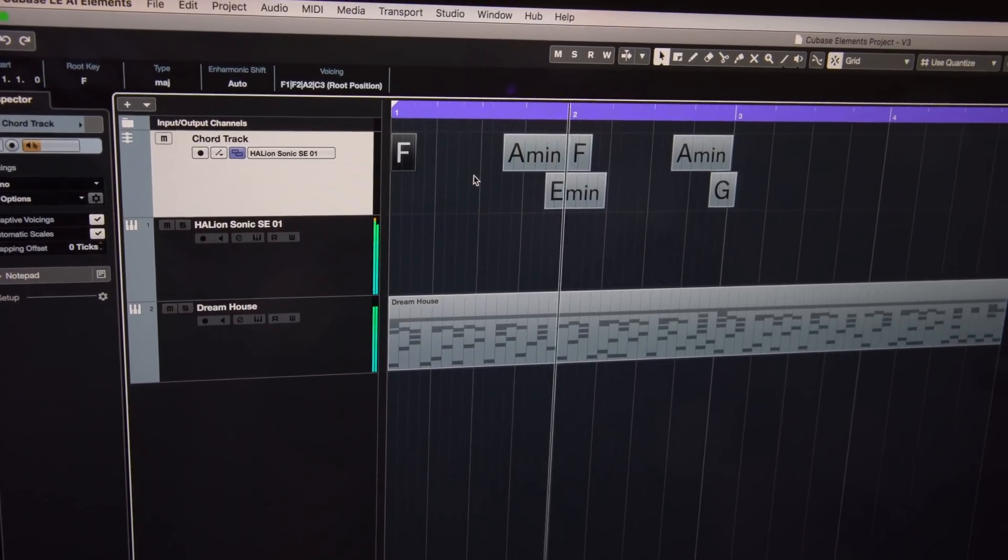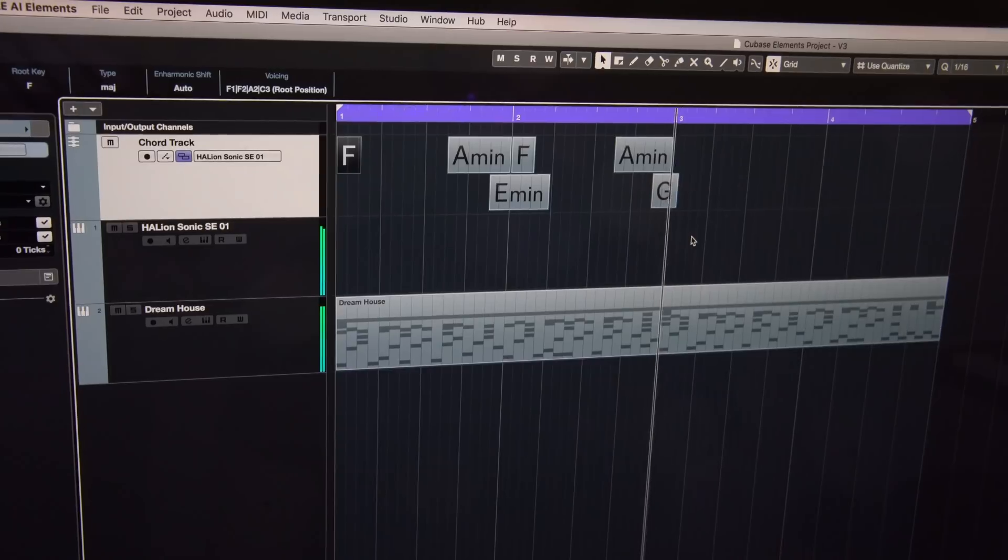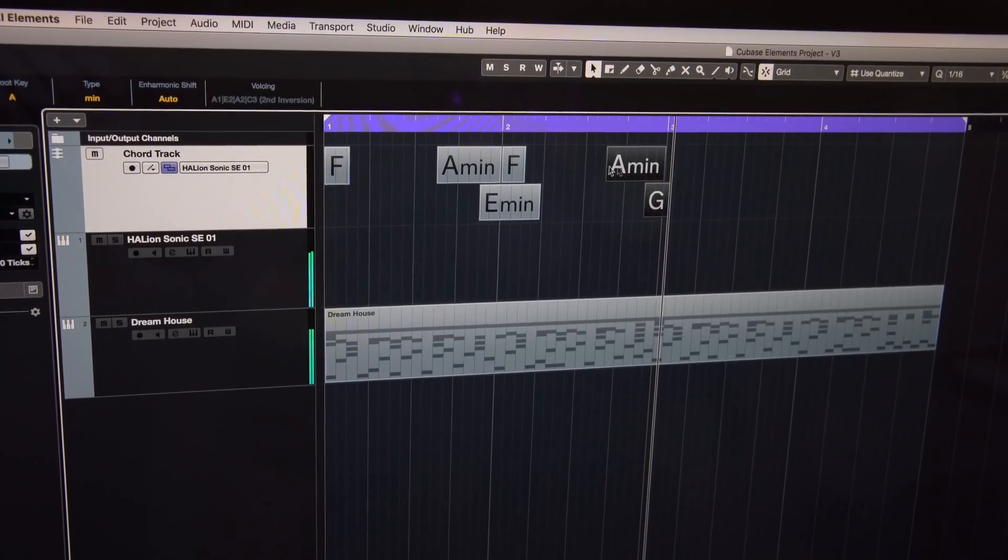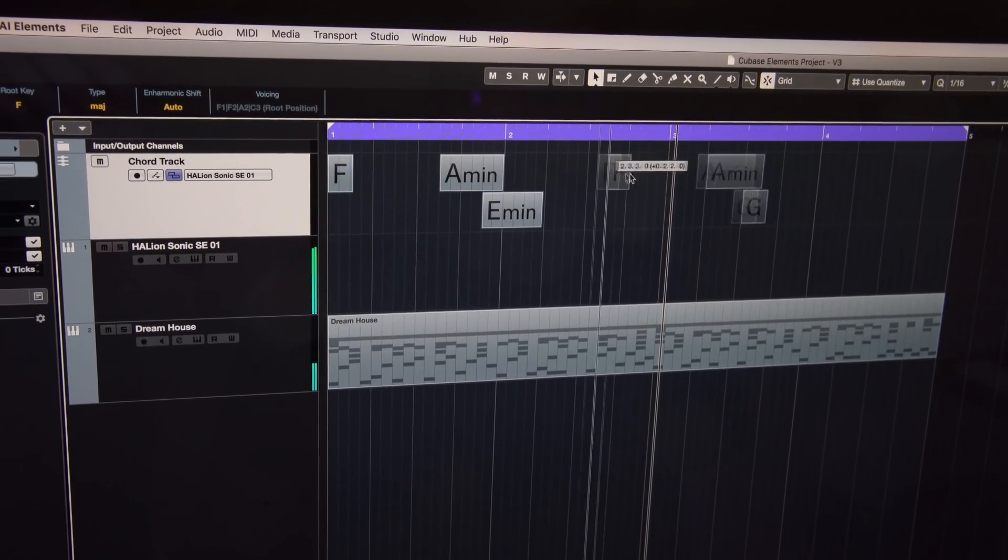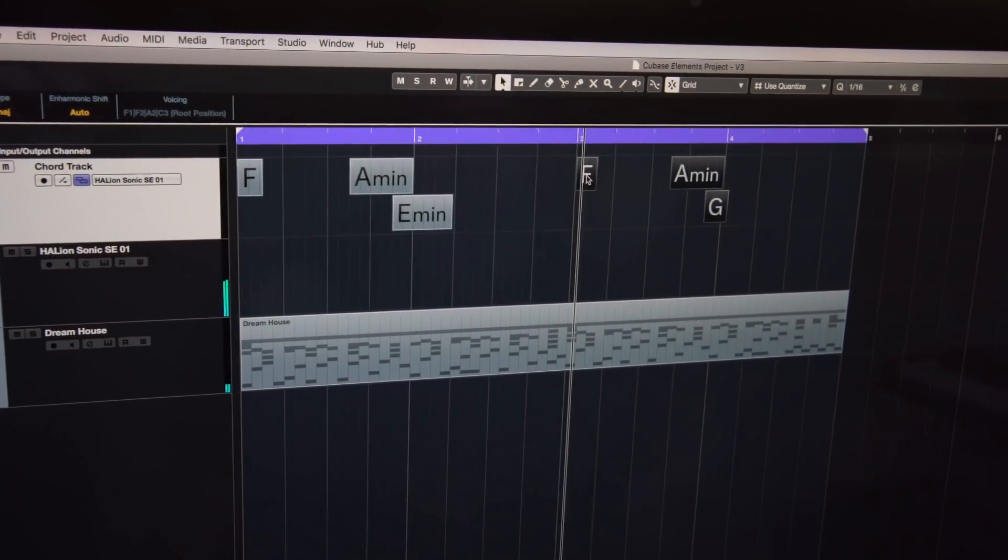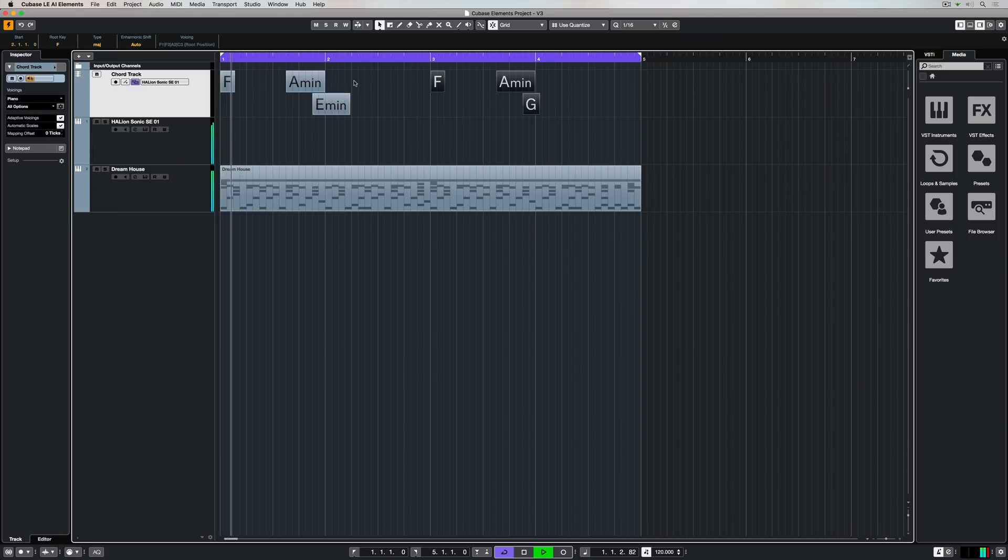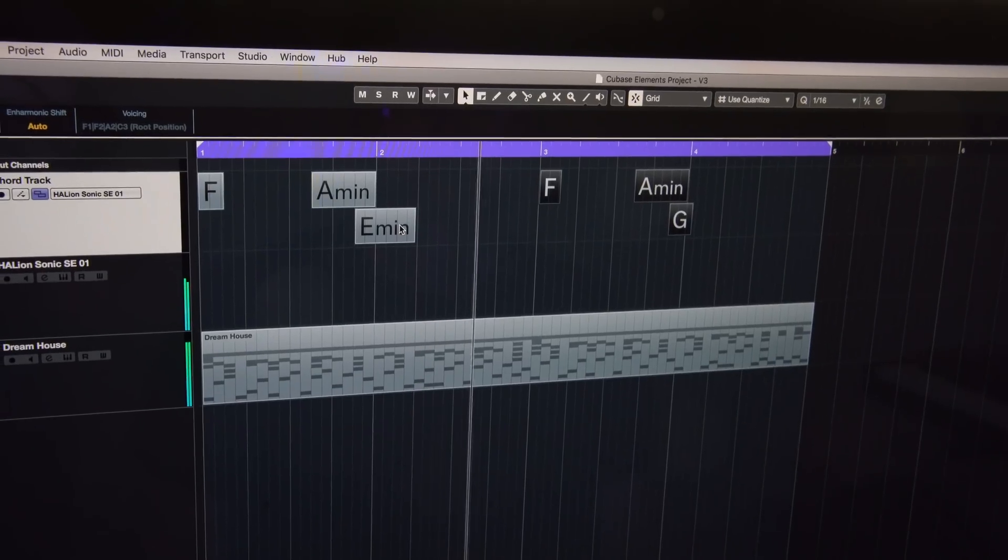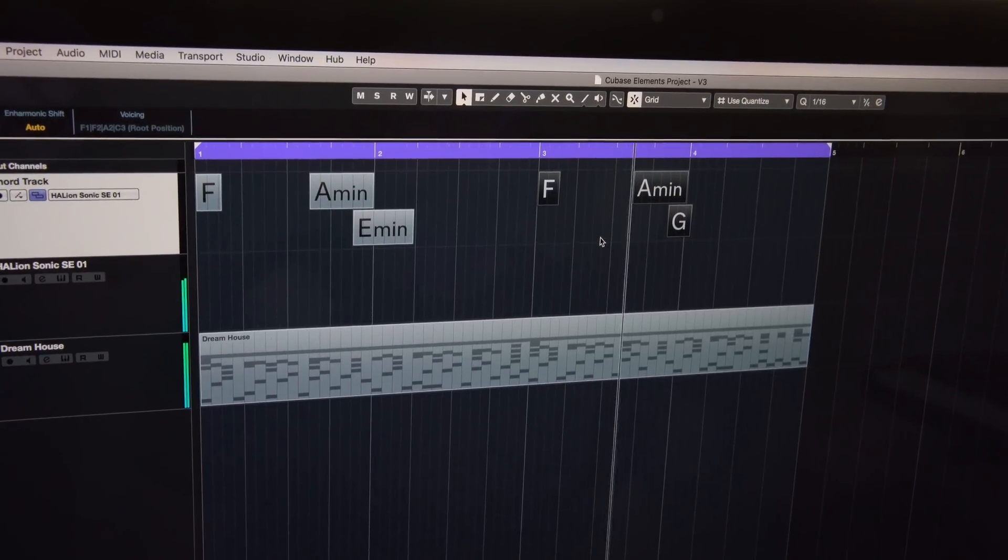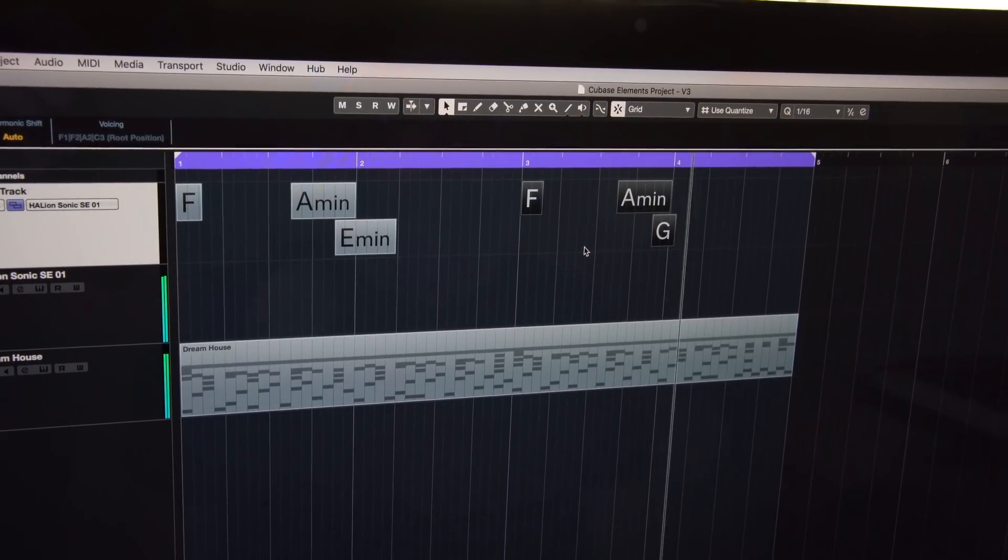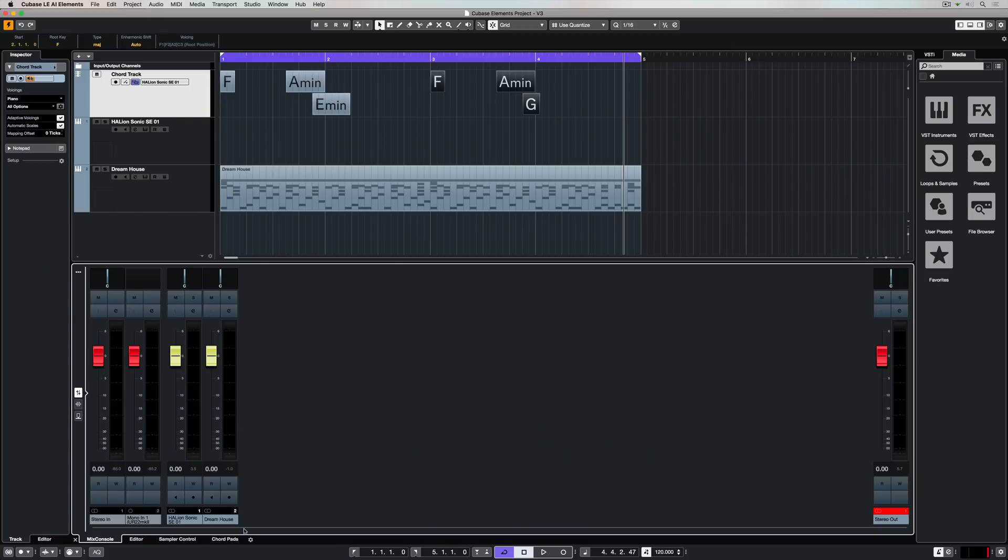Once you've come up with an idea, have a listen, and if it's not right the best thing about the chord track is you can just move these blocks around. I feel like these two musical sentences were too close together so I've just dragged the second one out by another bar, and that's immediately given me more space between these two sentences.